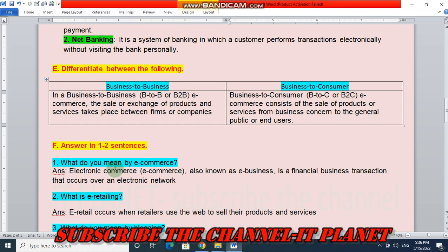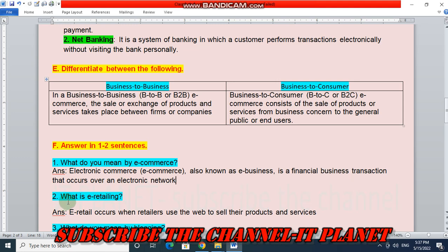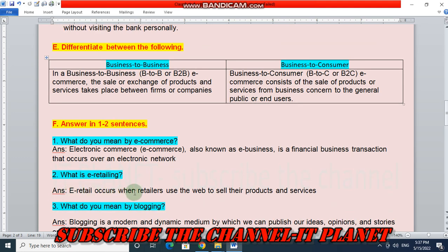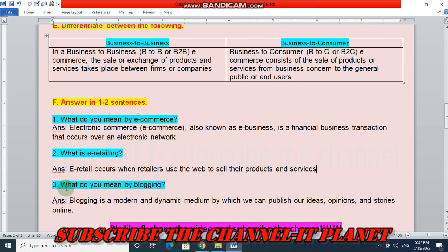Next: answer in one to two sentences. First question — what do you mean by e-commerce? Electronic commerce, also known as e-business, is a financial business transaction that occurs over an electronic network. What is e-retailing? E-retailing occurs when retailers use the web to sell their products and services. What do you mean by blogging? Blogging is a modern and dynamic medium by which we can publish our ideas, opinions and stories online.